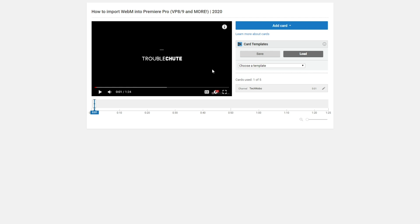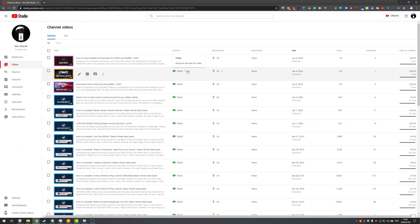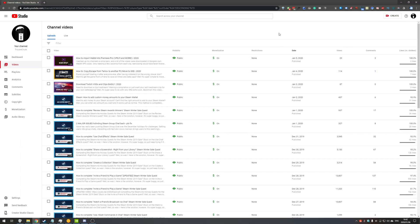Anyways, that's about it — that's how to get free card templates working with YouTube. If you create videos and utilize the card system, this is probably going to be very useful to you, if not revolutionary. Thank you all for watching, my name has been Technobo here for Troubleshoot, I hope this video helps you and I'll see you all in the next one. Ciao!